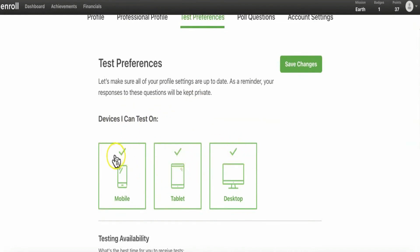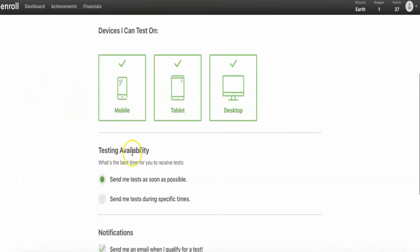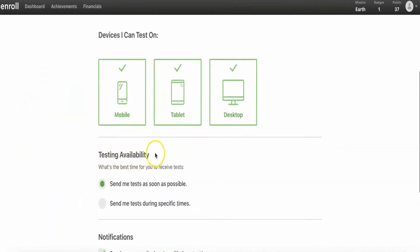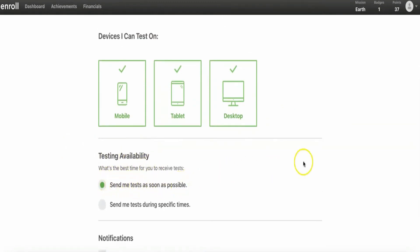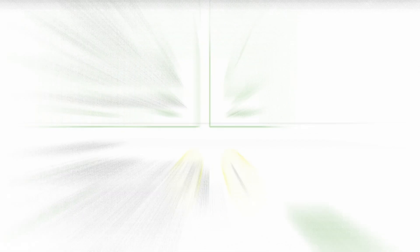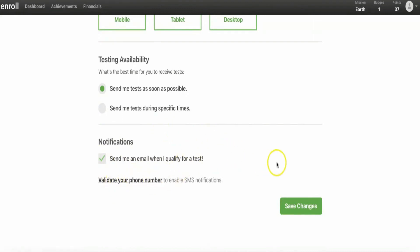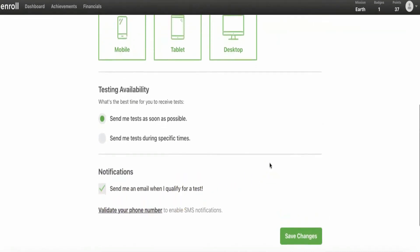When looking over at the testing availability over here, make sure you've chosen the first option: "Send me the tests as soon as possible." This means that you'll receive more tests inside your account. Also make sure to have this notification on: "Send me an email when I qualify for a test." If you want, you can also add your phone number to your profile, then you'll receive a text right after a new test is available for you.